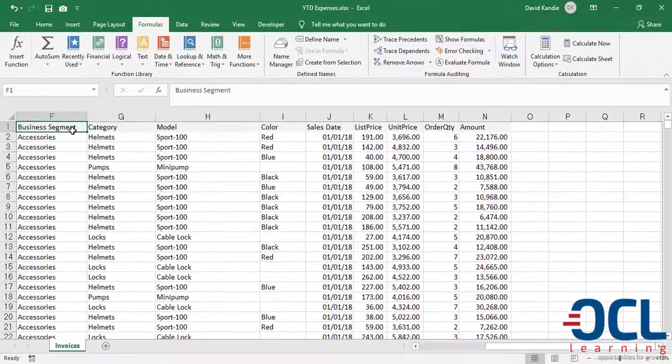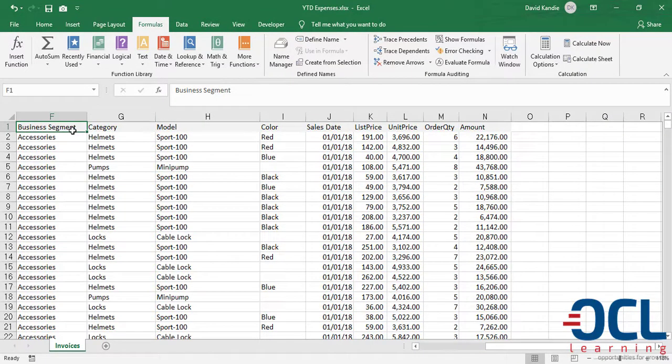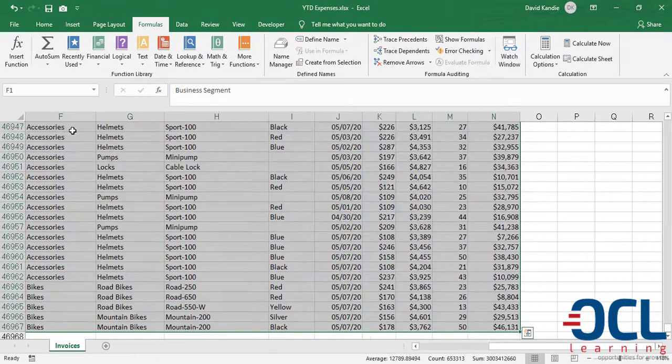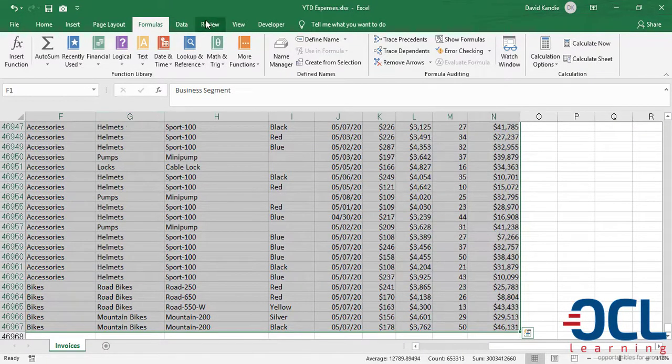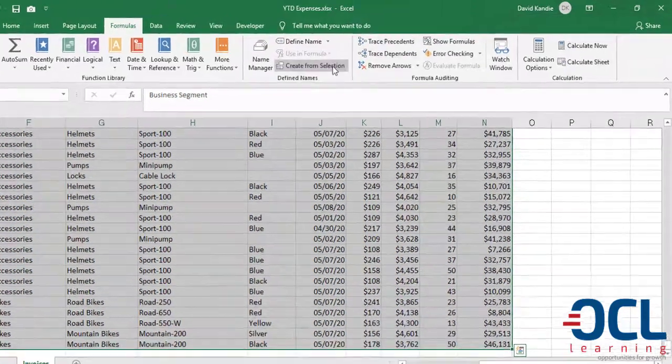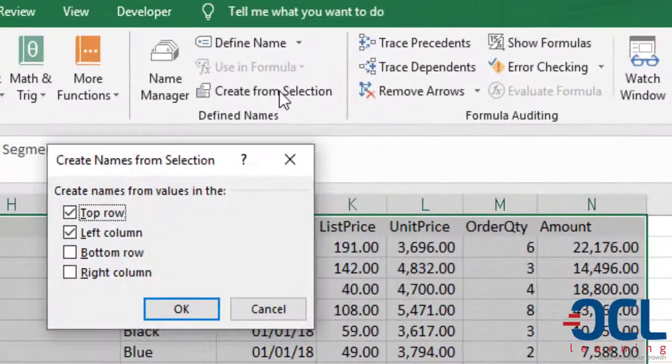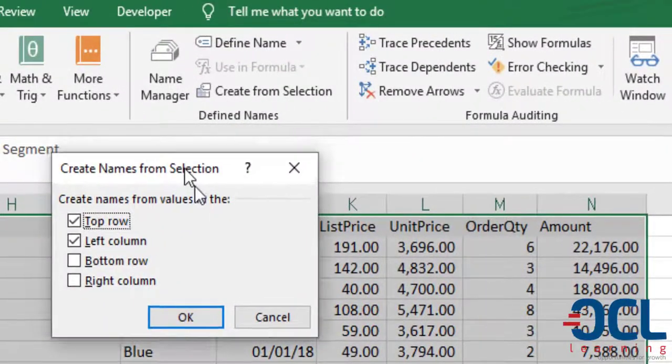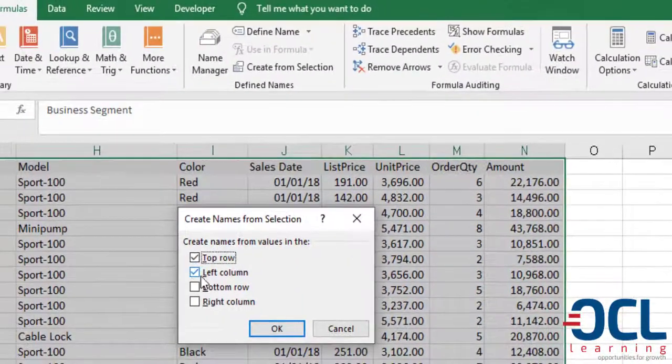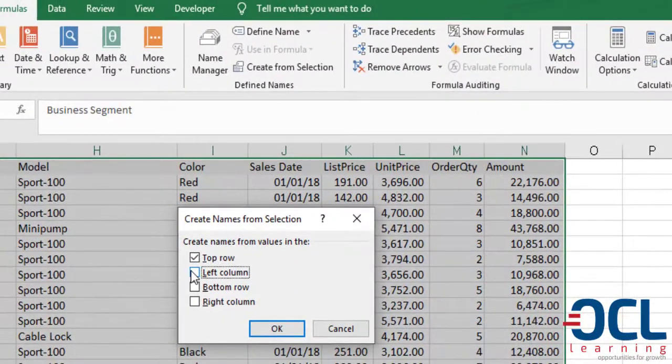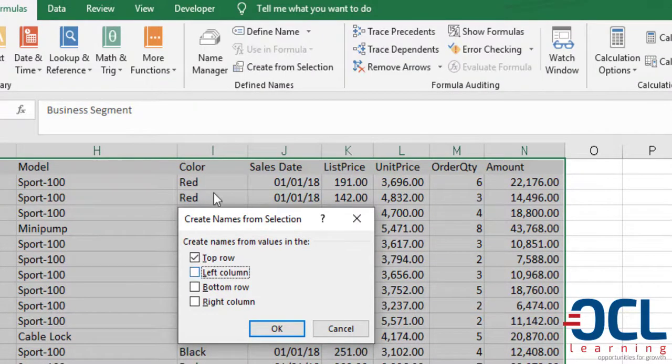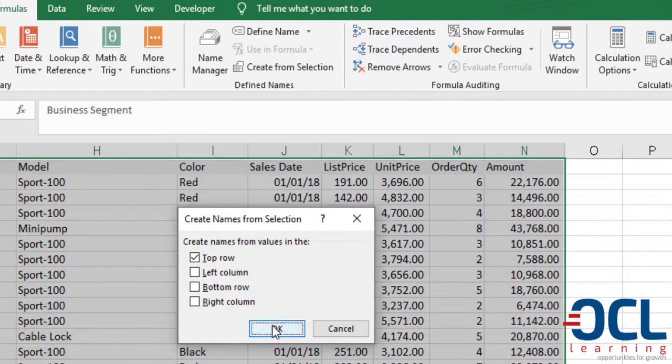To do this, we press Ctrl+A to select all the columns, then go to Formulas and click Create from Selection. We will use the names on the top row so that each column is given a name based on the name on the header, then click OK.